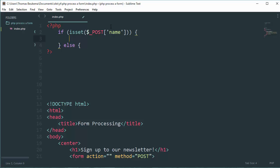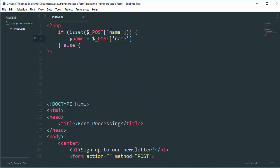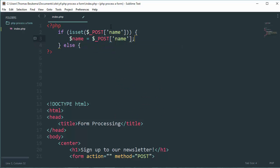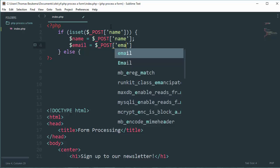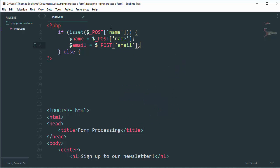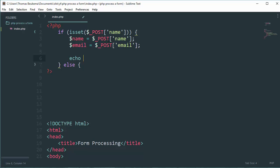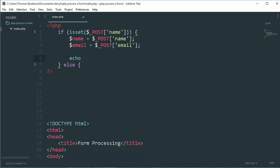The next thing we need to do here is create a variable called $name which is equal to $_POST name, and an $email variable. Now we can use these variables in our PHP code.